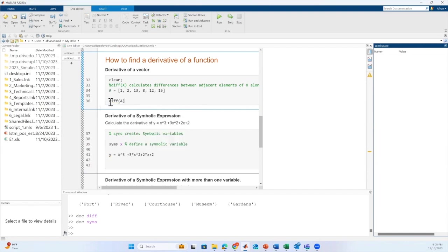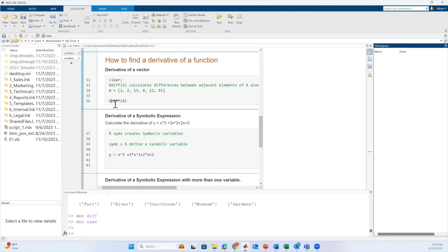When we pass the vector a to this function, it will calculate the difference between the neighboring values. Let's store the result in a variable.